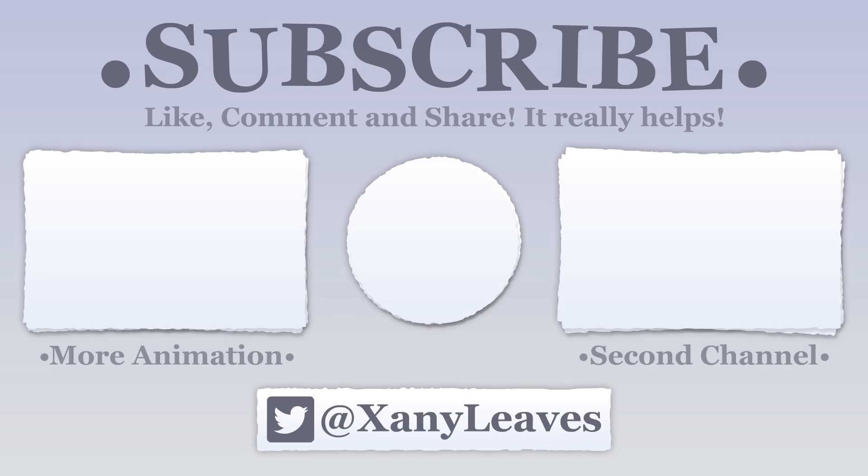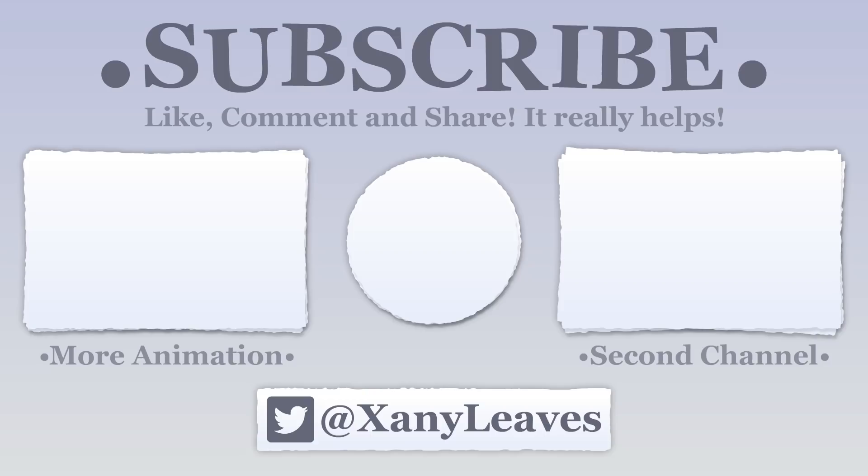Thank you guys so much for watching this video. It took like three months to animate this, so any and all support is extremely appreciated. I probably won't have another video up on this channel for another couple of months, but if you're interested, I'm uploading a Minecraft series right now over on my second channel, with episodes coming out every other day. So if that sounds like something you're interested in, please check it out. Thank you!